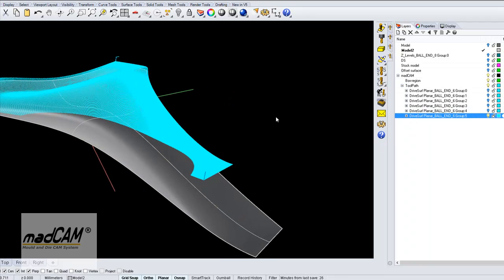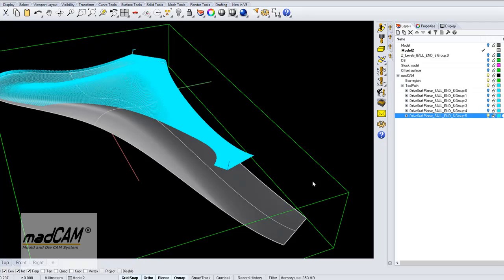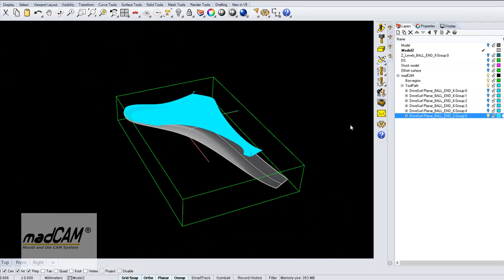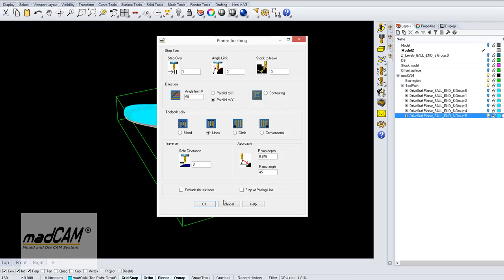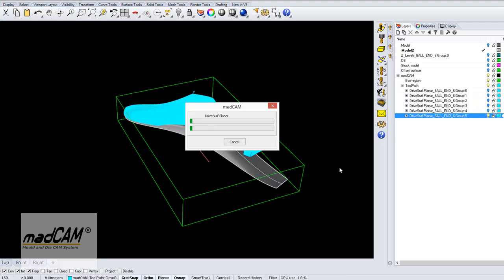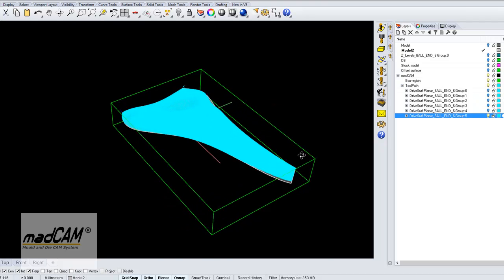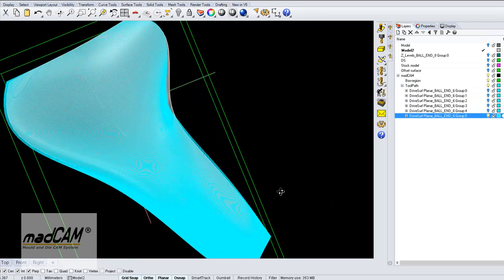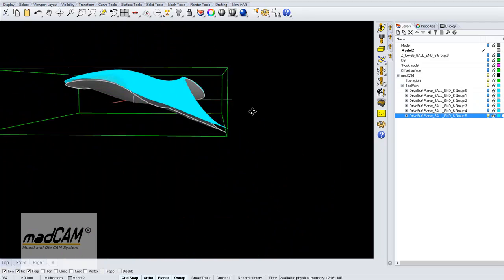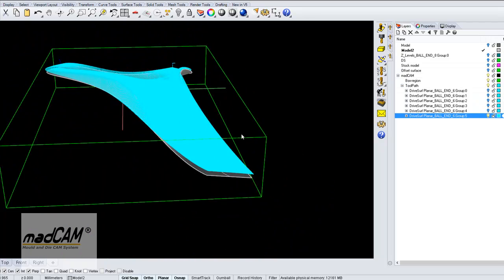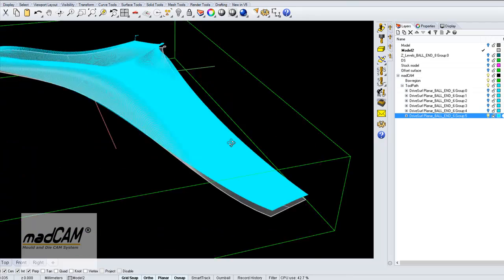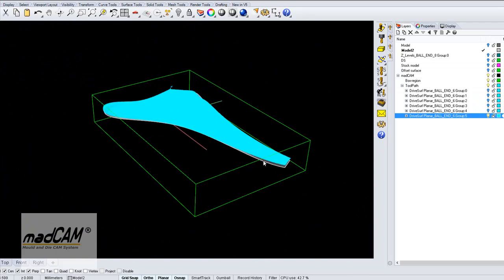And we can recalculate the toolpath. Because the toolpath is connected to the drive surface it will automatically fit to the reshaped drive surface.